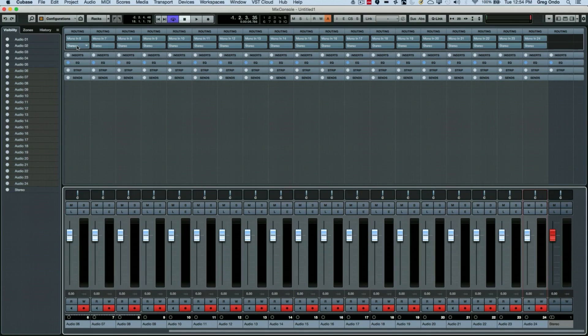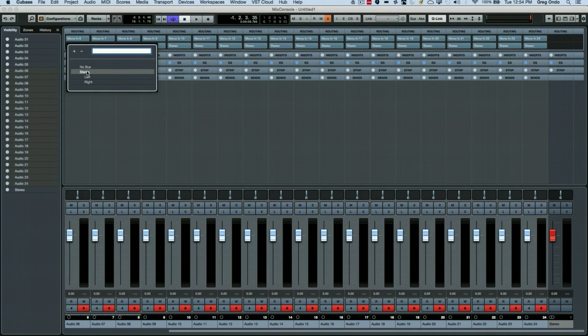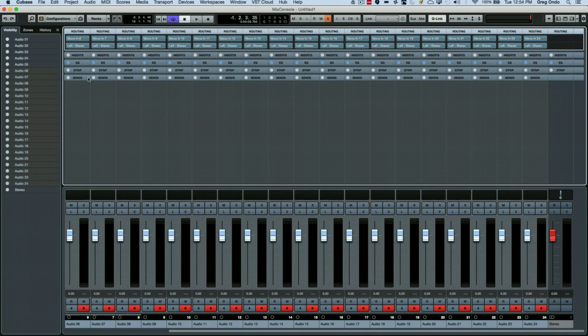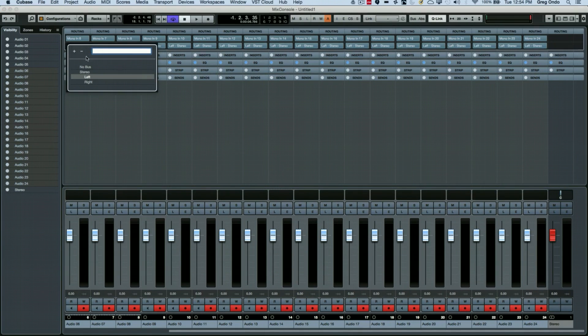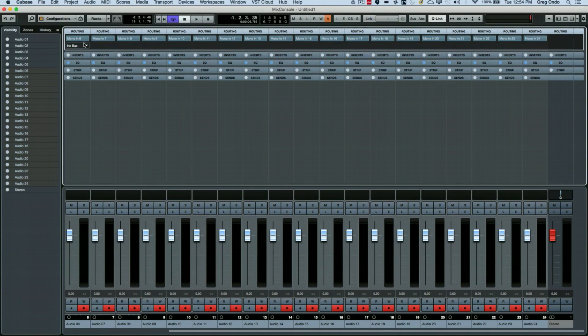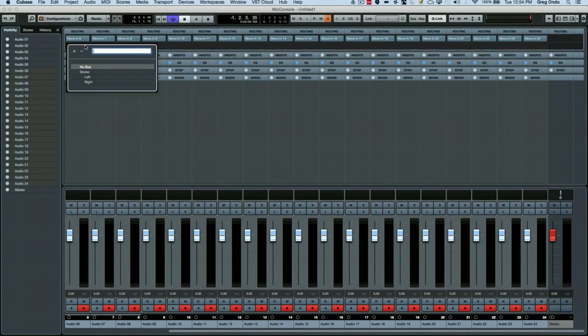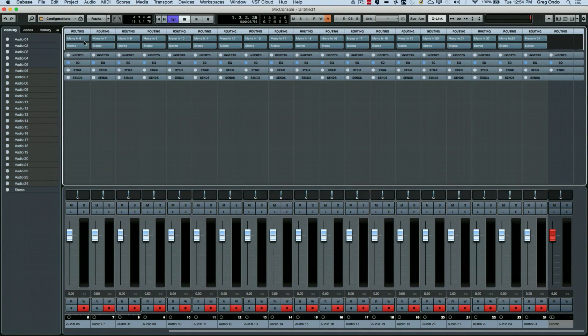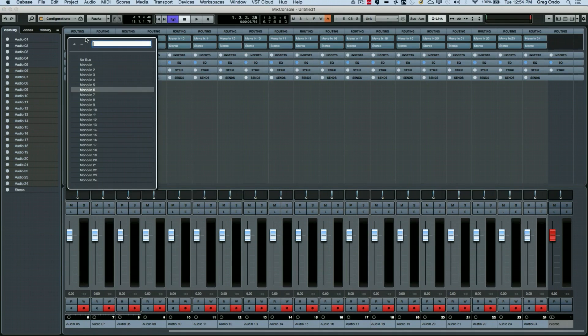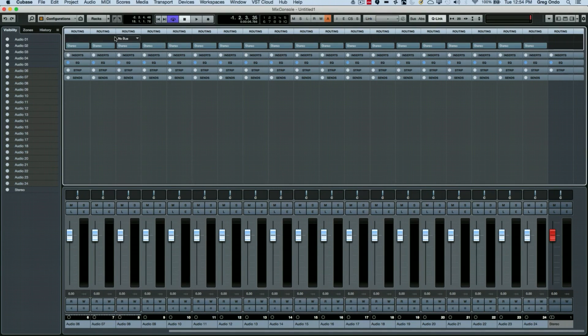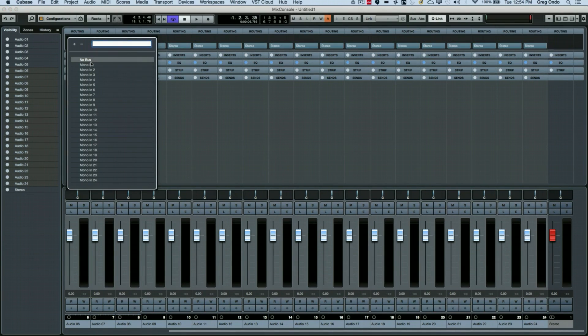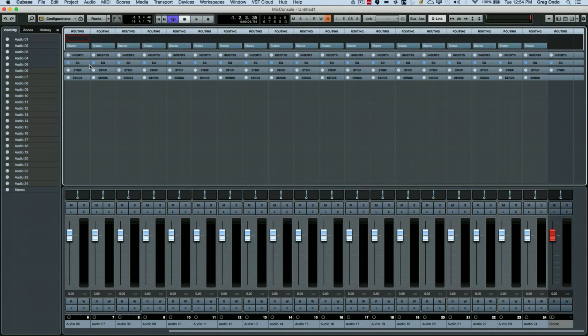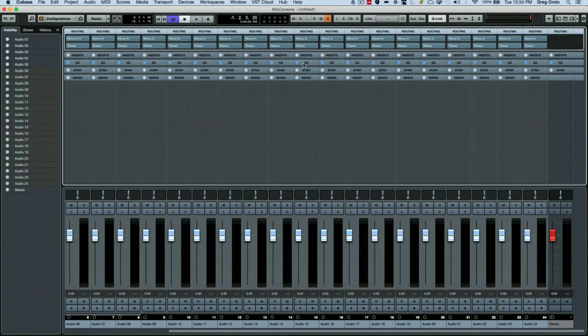So if I wanted to assign these all to the left output, I could just Alt or Option plus Shift. They'll all be assigned to the same value once they're selected. If I want them all to go to no bus or to my stereo output bus, or again just to assign the same bus to my inputs, just shift-click and automatically incrementing.